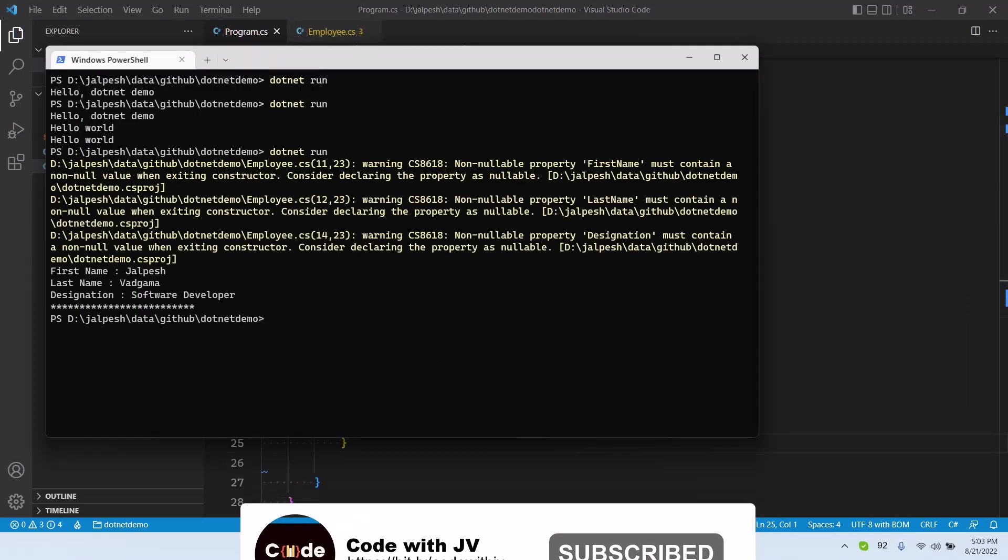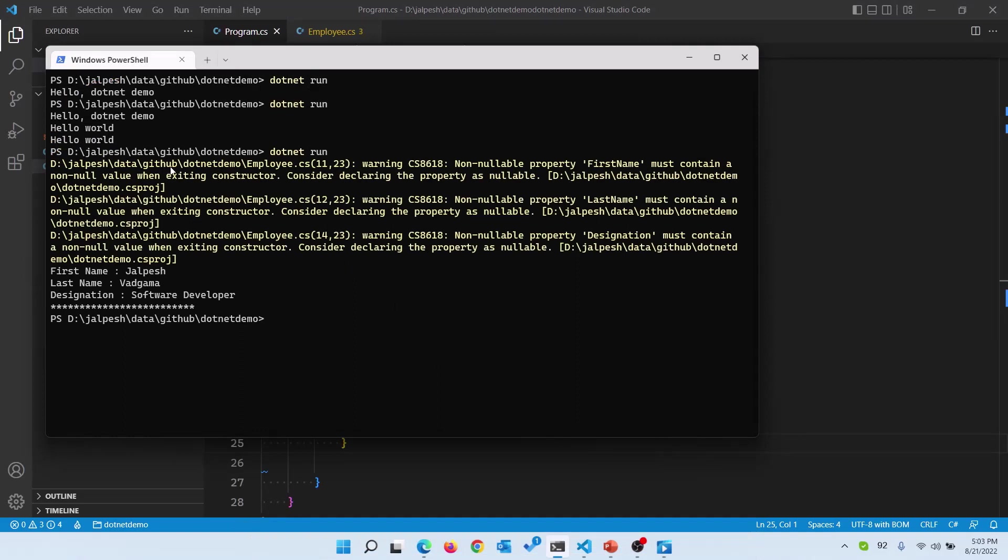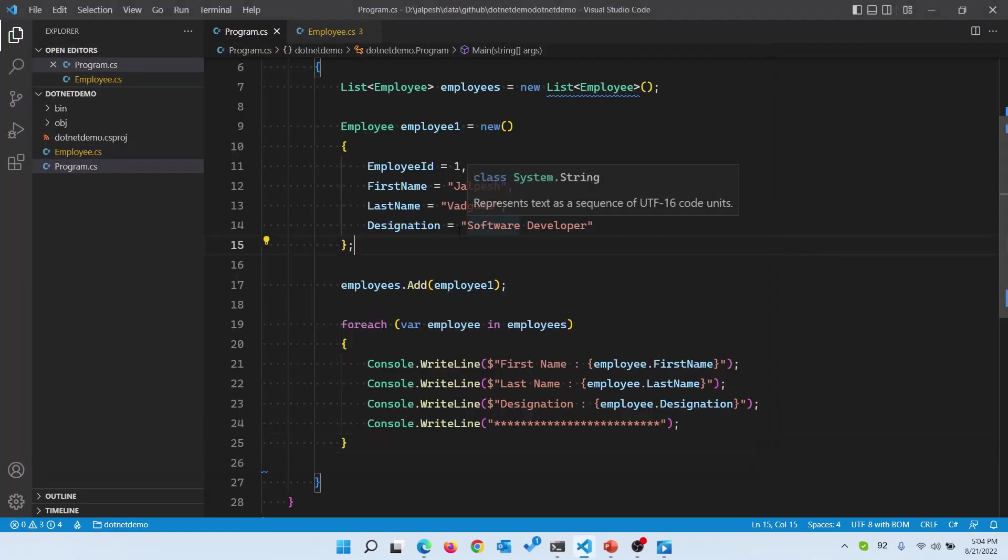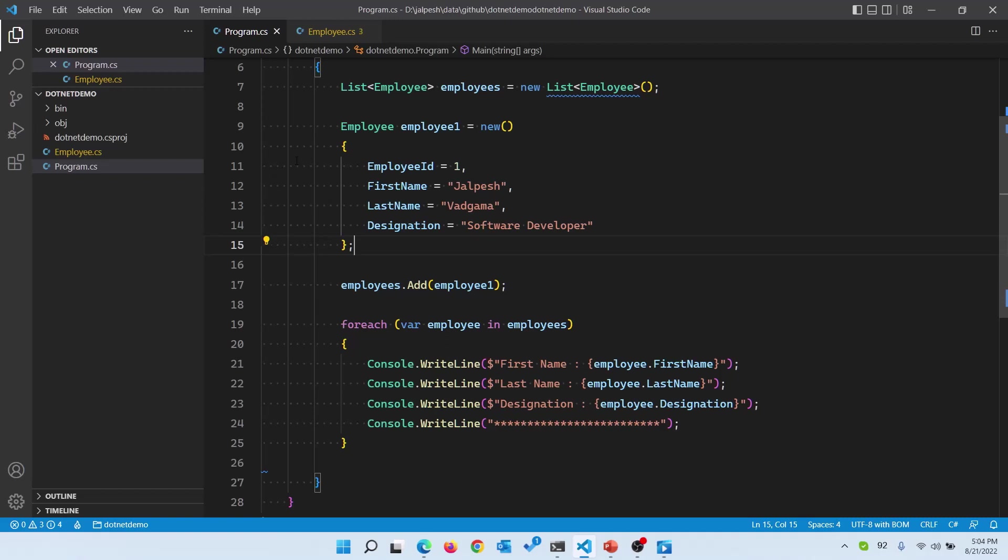Here you can see there are some warnings but it has been printed there, so it works perfectly fine.